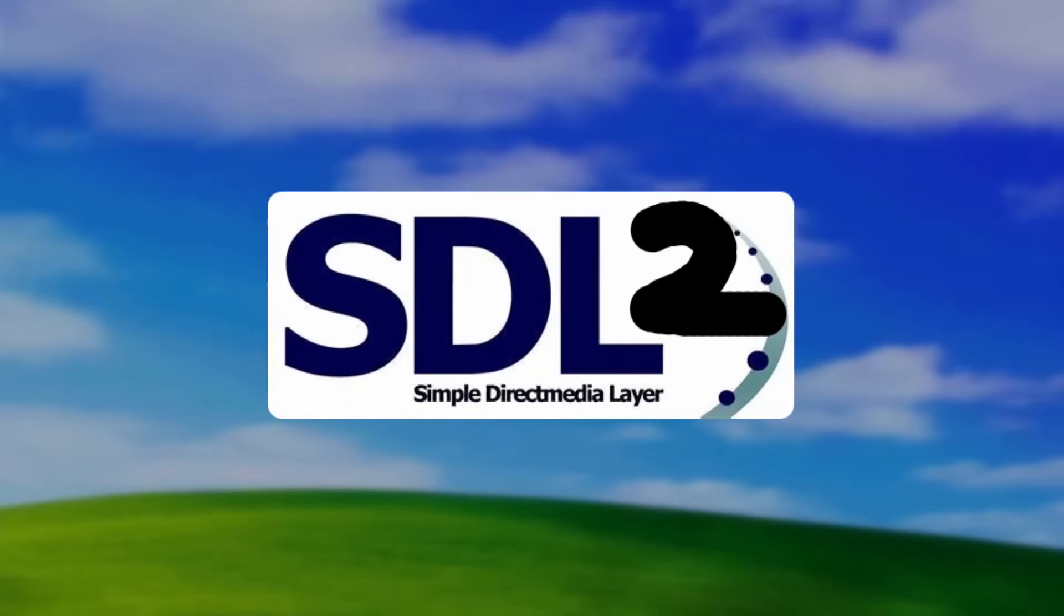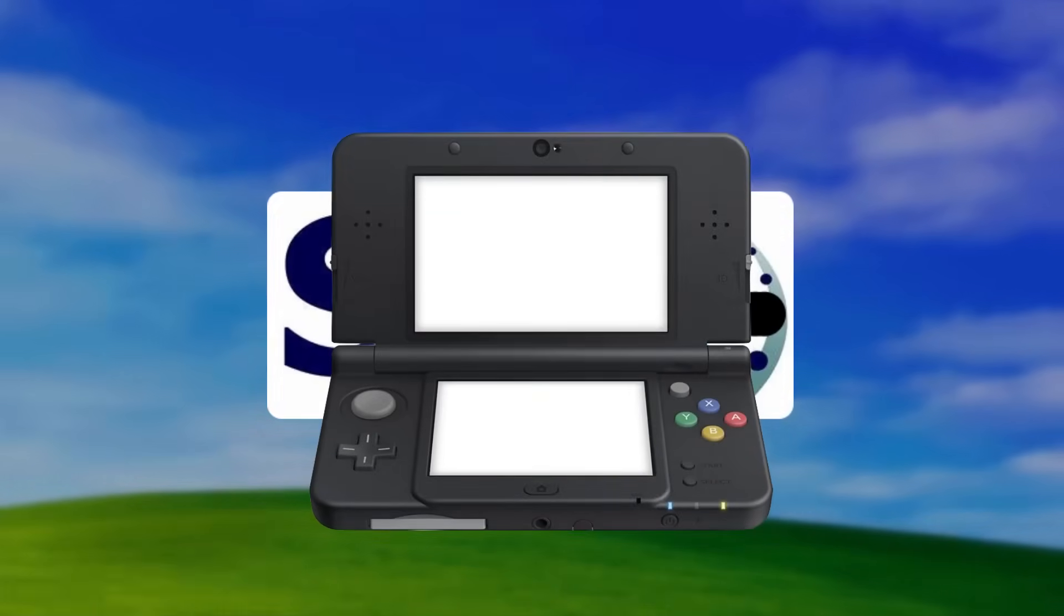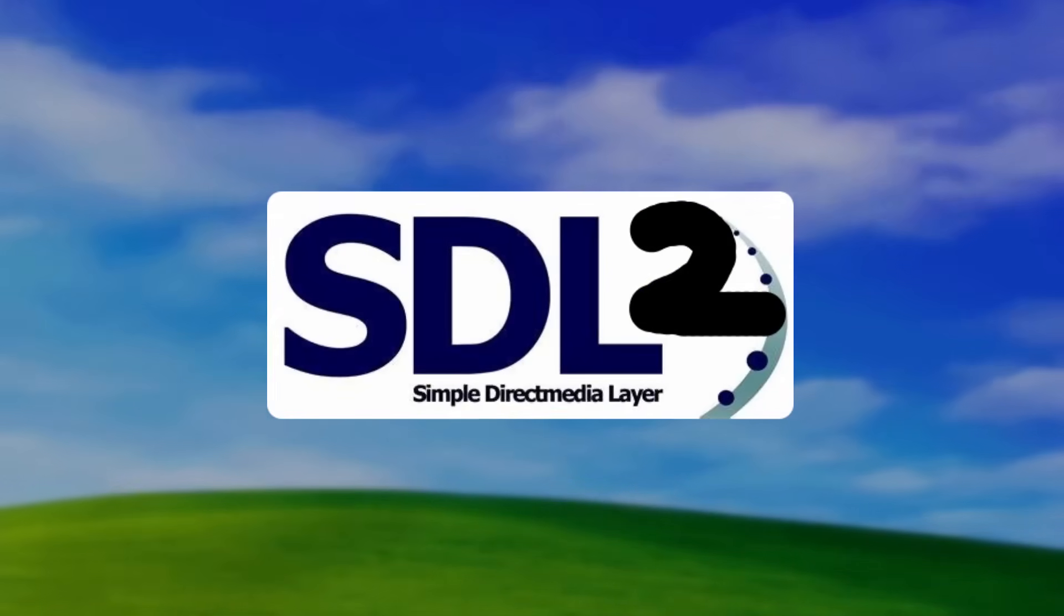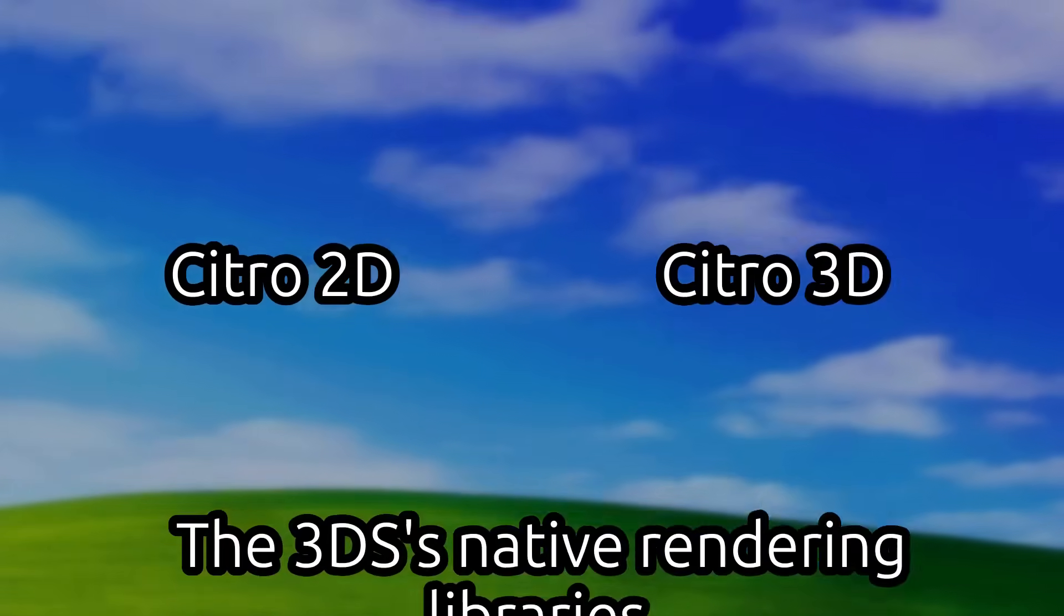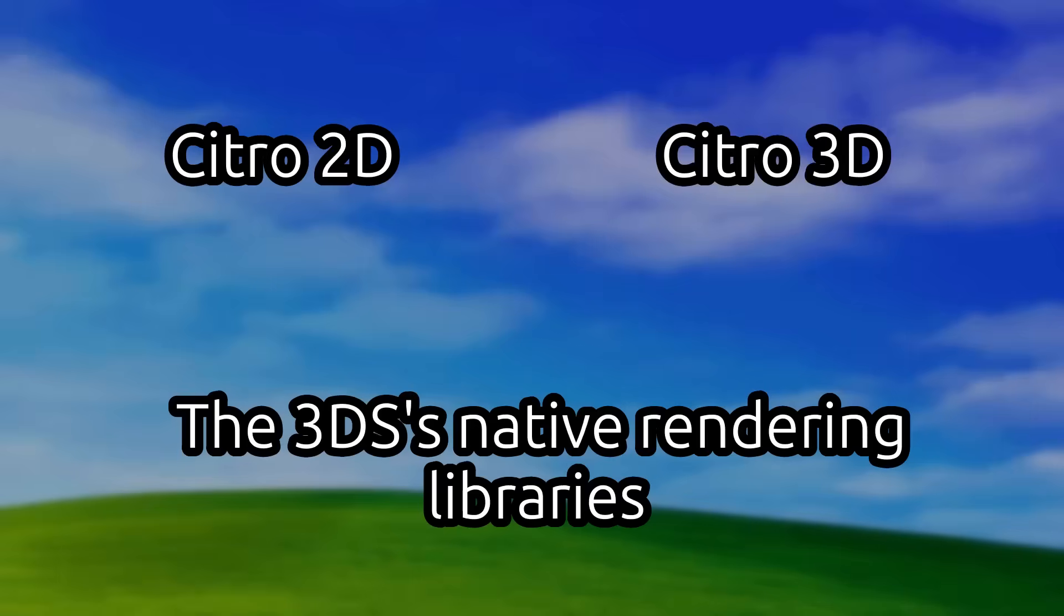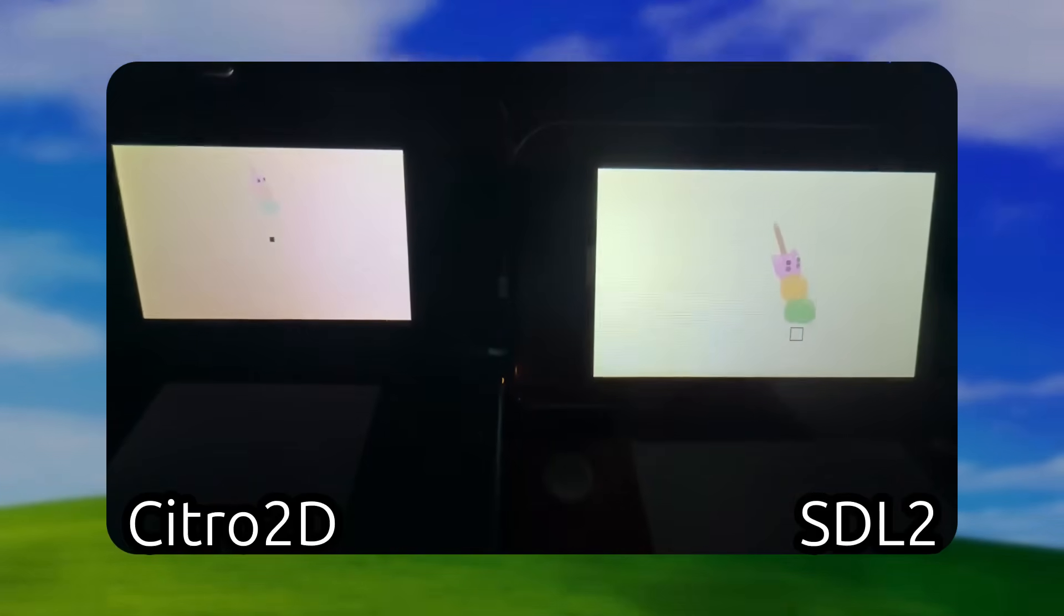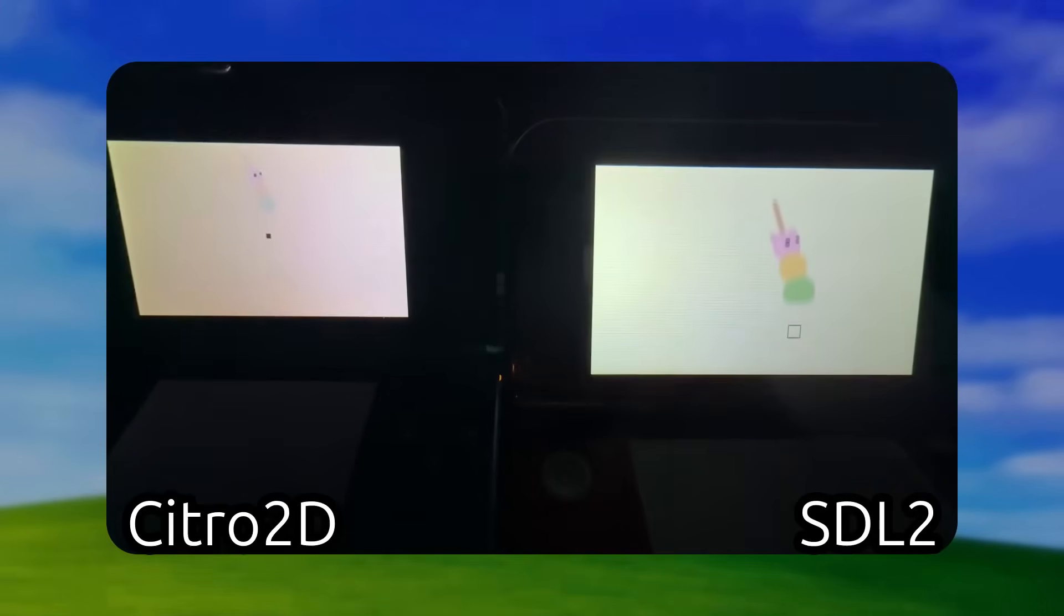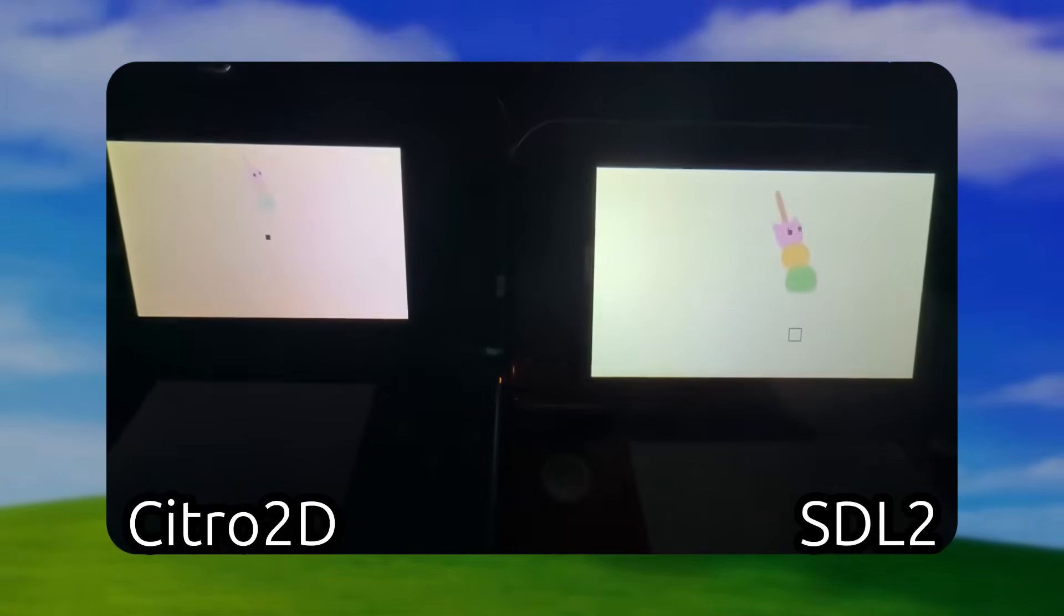So now I'm back to square one with audio. When hearing that SDL 2 has a 3DS version, I started to make a plan in my head. What if I use SDL 2 for the audio, and keep using Citro 2D and Citro 3D for the rendering? Because I did try to use SDL 2 for the rendering as well, but man, is it slow.